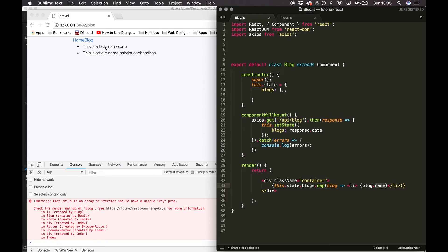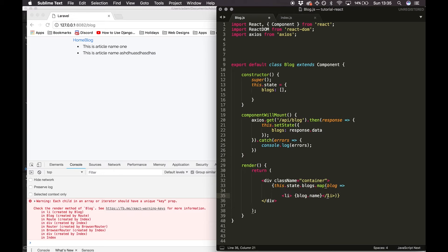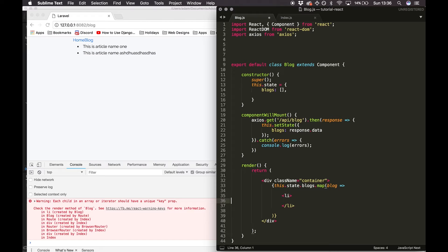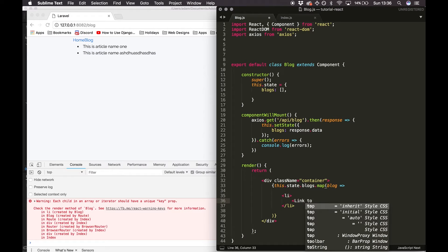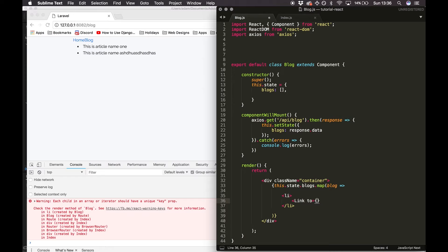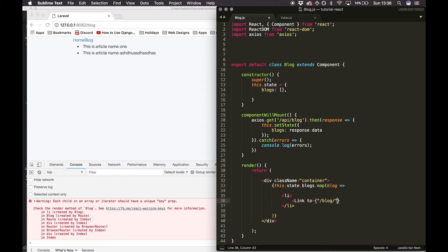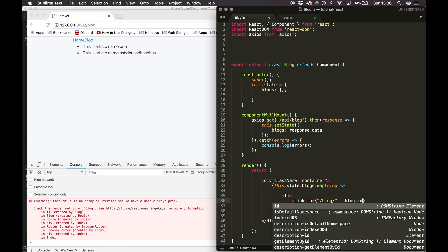Normally in a site we'd use an anchor link to go to another URL, but with the React Router we're going to use the Link element. I'll clear this up and inside the li I'll write a Link element, linking to '/blog/' plus blog.id, appending the database ID to the path.